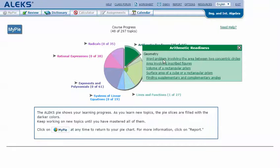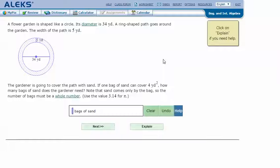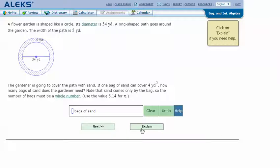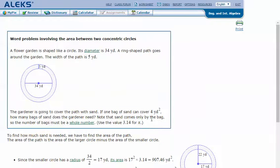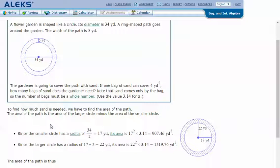Here's an example problem: a flower garden is shaped like a circle with a diameter of 34 yards. A ring-shaped path goes around the garden, with a width of 5 yards. A gardener is going to cover the path with sand. If one bag of sand covers 4 yards squared, how many bags of sand does the gardener need? The sand comes only by the bag, so the number of bags must be a whole number. Use 3.14 for pi.